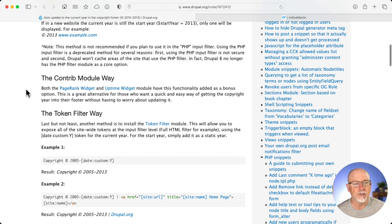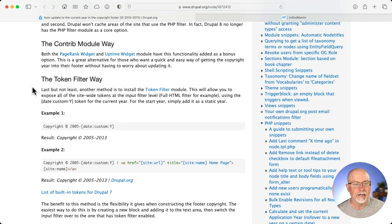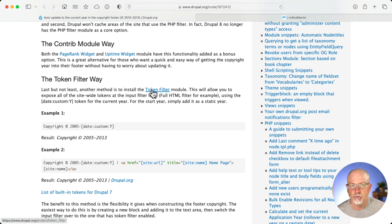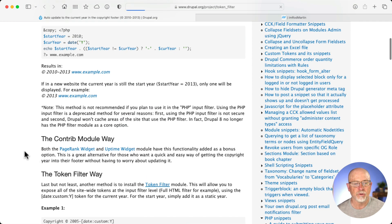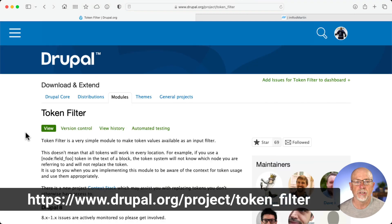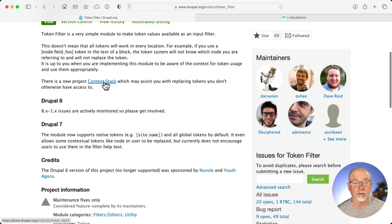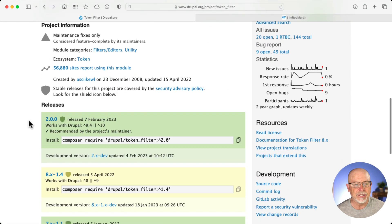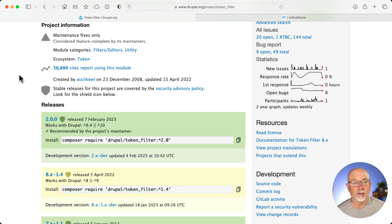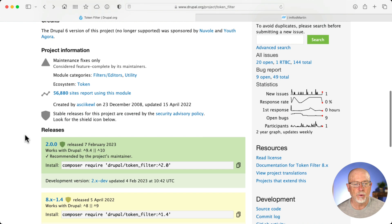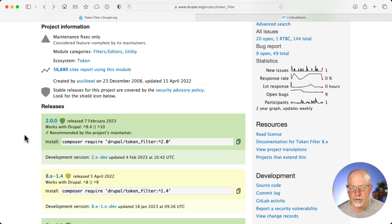There's a contrib module way using page rank widget and uptime widget — that didn't work for me. The Token Filter way is the one. There's a post over at Drupal.org about auto-updating the current year in the copyright footer. The Token Filter module is available for Drupal 9 and 10. You can grab it at drupal.org/project/token_filter. There's also another module called Context Stack which may give you some missing tokens. This is available for Drupal 10, but it is currently only getting maintenance fixes. However, I installed this and it worked just fine.